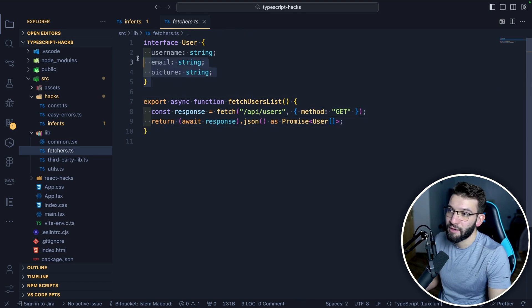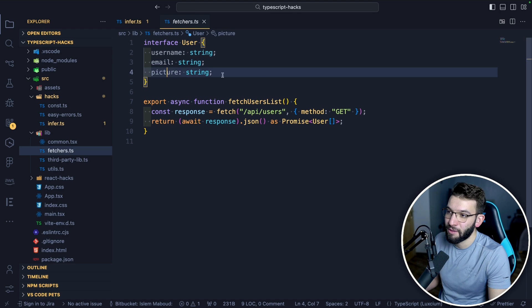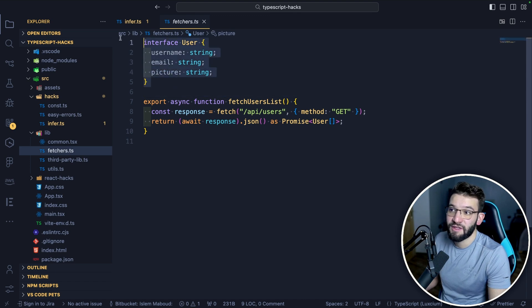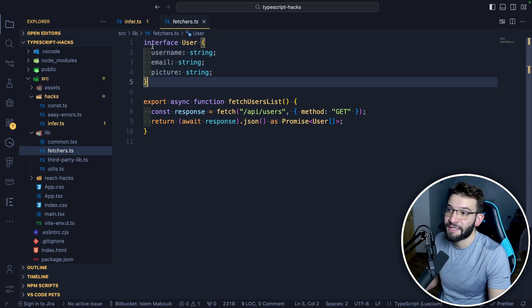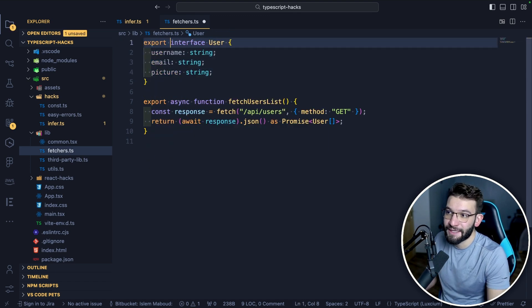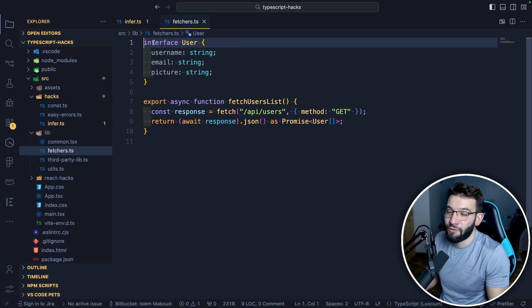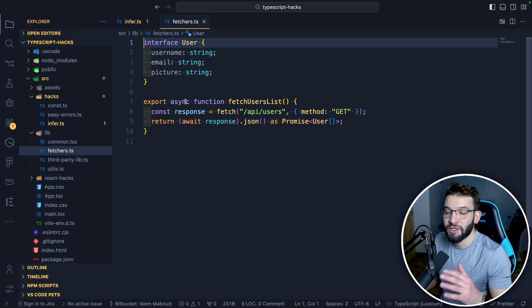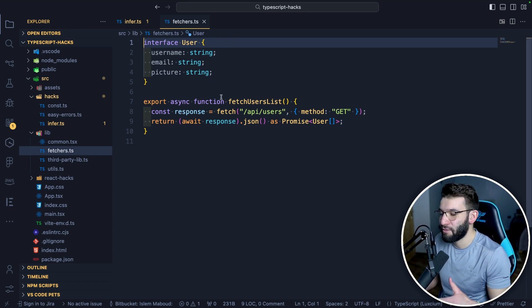It uses an interface where a user has a username, email, and picture. Now you see this interface here is not exported — it has no export keyword — which means we cannot access it, we cannot import it, so we don't know exactly what the type is.